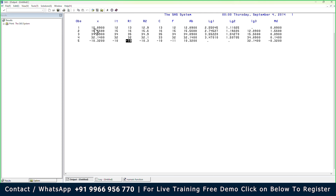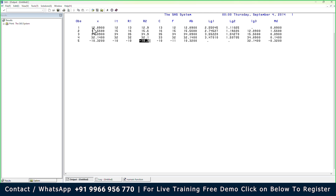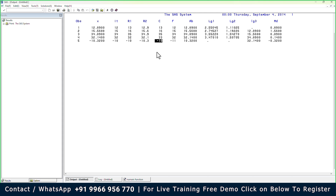ROUND to one decimal: 12.89 becomes 12.9, 15.56 becomes 15.6, 34.89 becomes 34.9, 32.14 becomes 32.1, and -10.32 becomes -10.3. For CEIL (next largest integer): 12.89 → 13, 15.56 → 16, 34.89 → 35, 32.14 → 33. For -10.32, the next largest integer is -10, not -11, because with negative numbers -10 is greater than -11.